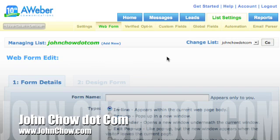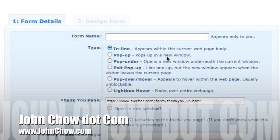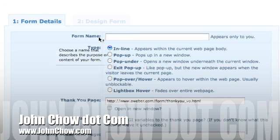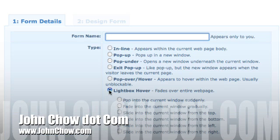This is where you design your sign-up form. Pretty straightforward here. You have a whole bunch of choices of different forms you can use - exit, pop-up, pop-over, hover. The one we want to do is the Lightbox Hover.